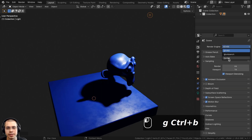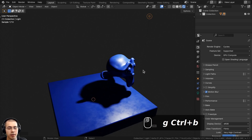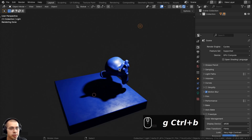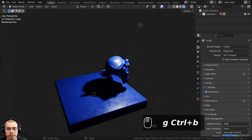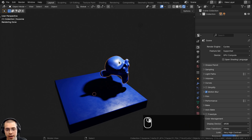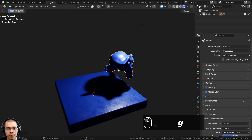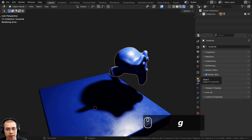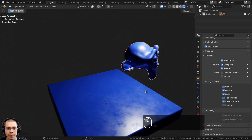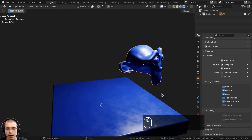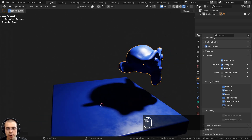Let me change this back over to Cycles, because there's another way to disable the shadows using Cycles. In the Cycles rendering engine, you can select the object that you want to disable the shadow for, then click on the Object Data Properties, open up the Visibility, go down to the Ray Visibility, and uncheck the shadow button — that'll get rid of the shadow for just that object.